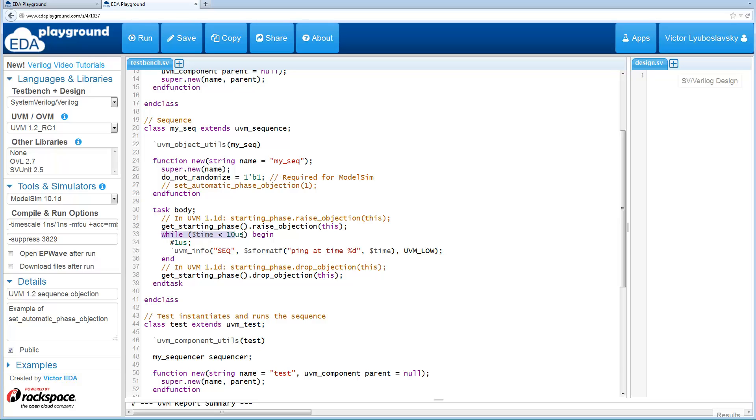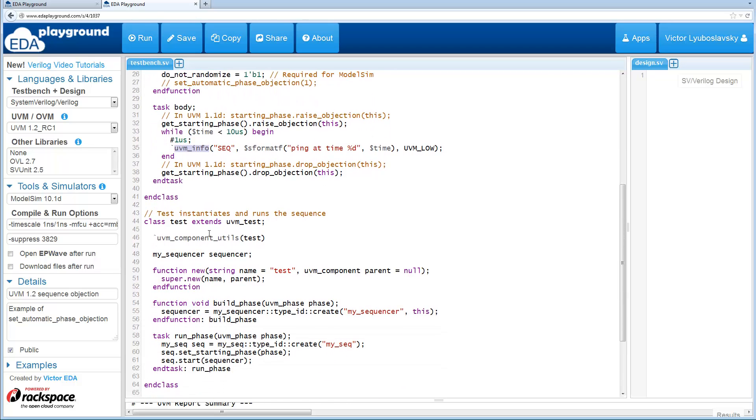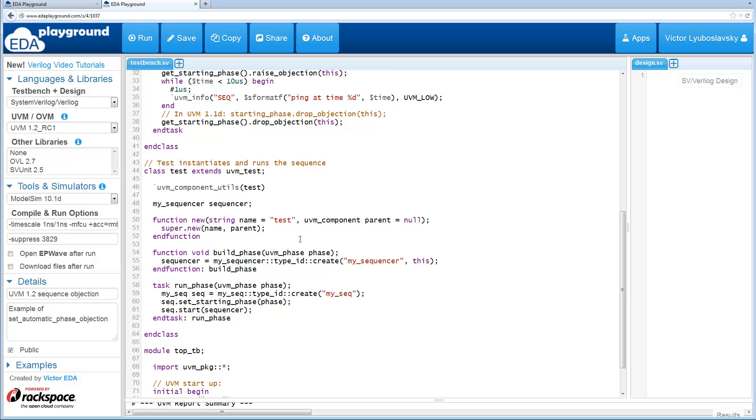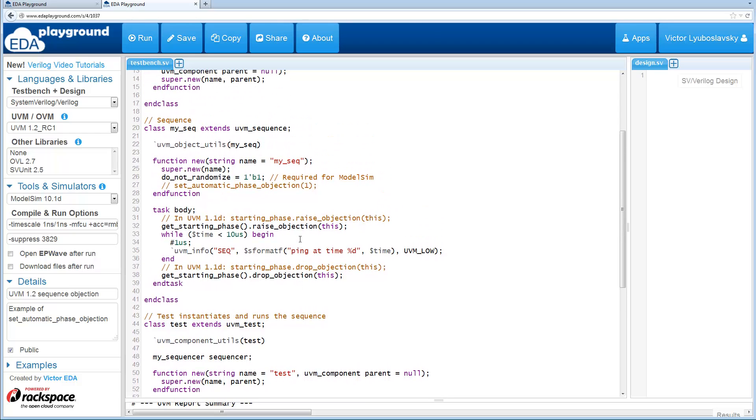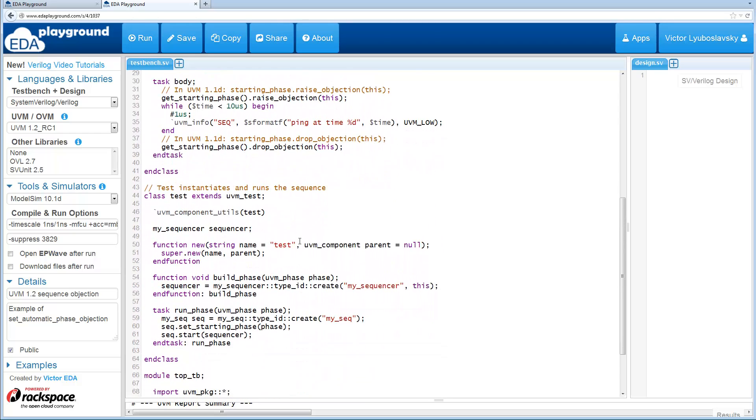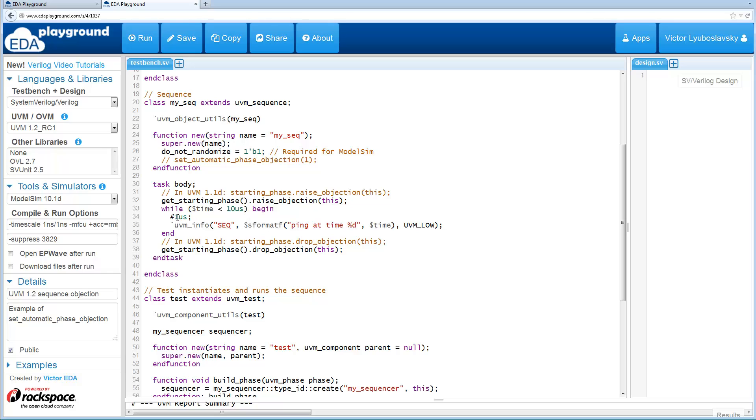And then the test over here just creates the sequencer and creates the sequence and then starts the sequence on the sequencer. So obviously this test requires some objections because it consumes time and we don't want the test to end prematurely.